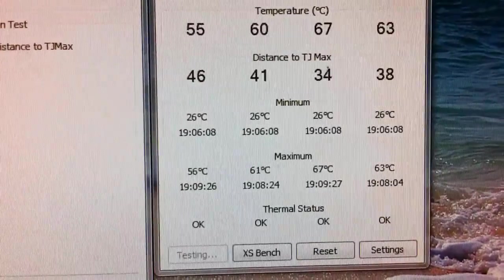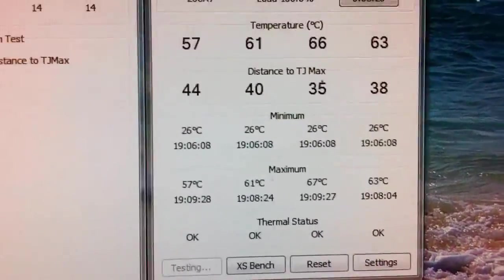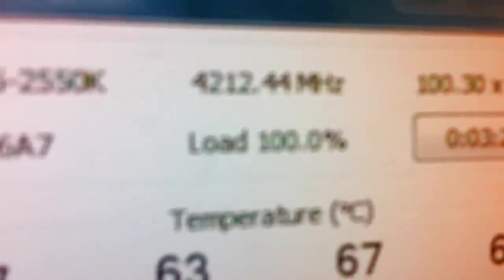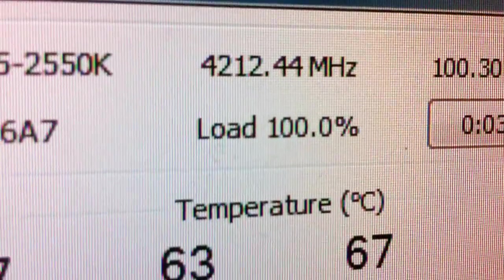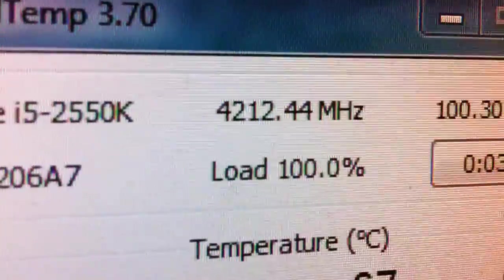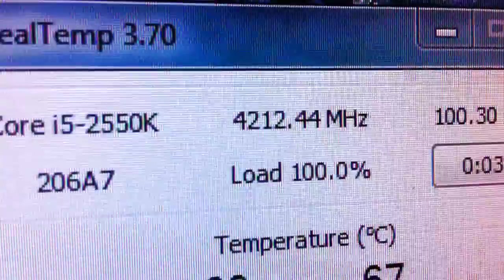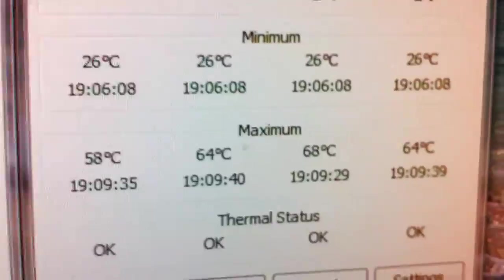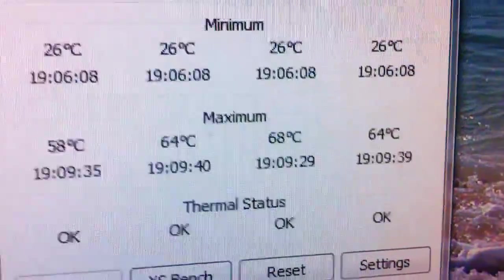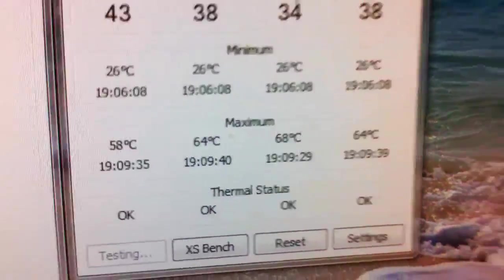Right now you can see that the load is 100 percent. So it's doing 4212, 4244 megahertz and it's only 64, 68. Wow, it's almost 70.